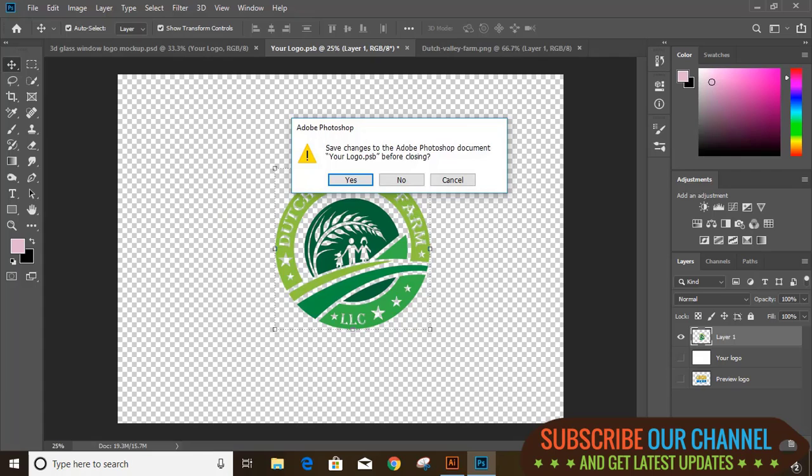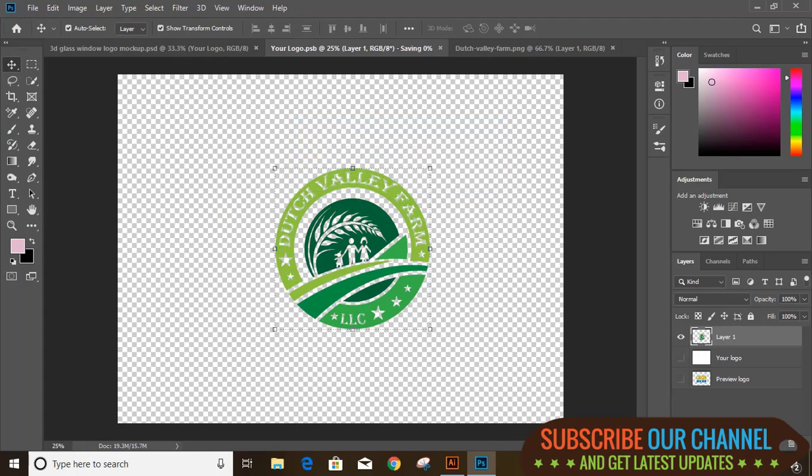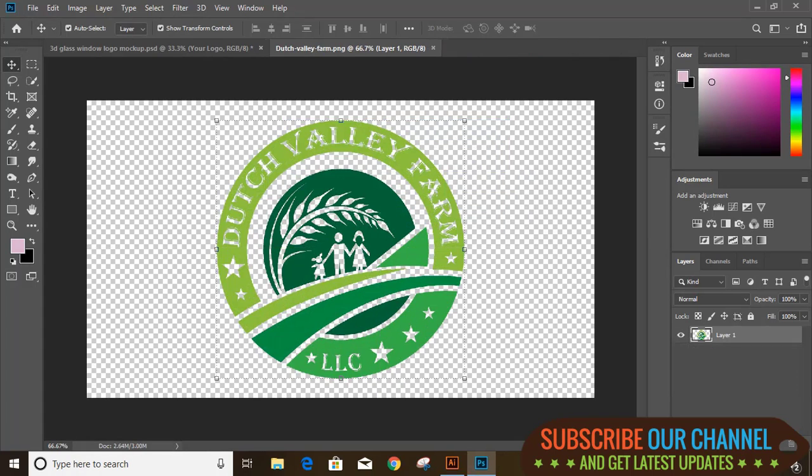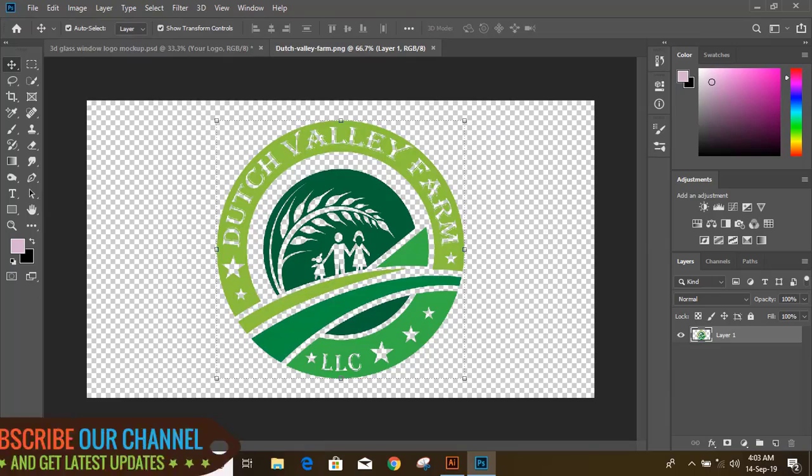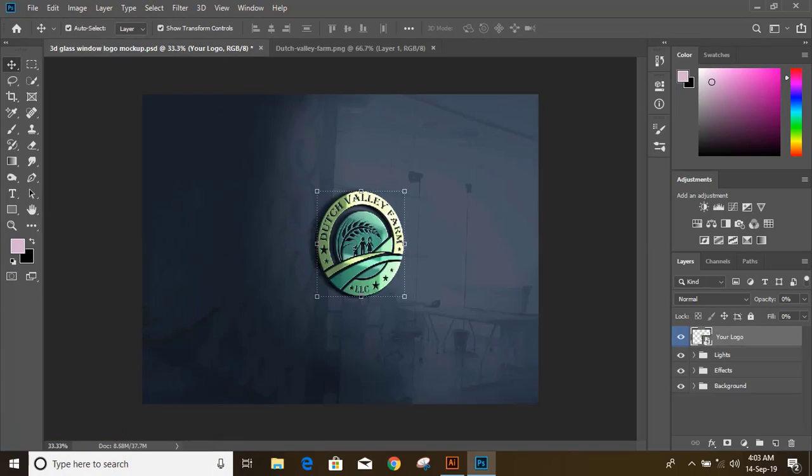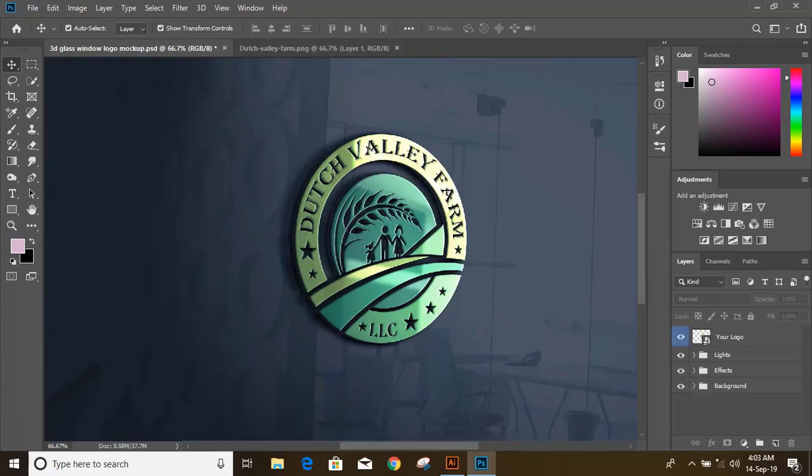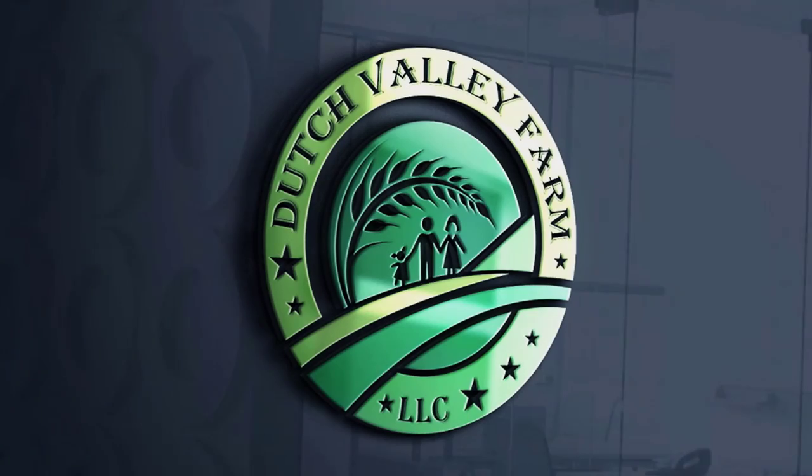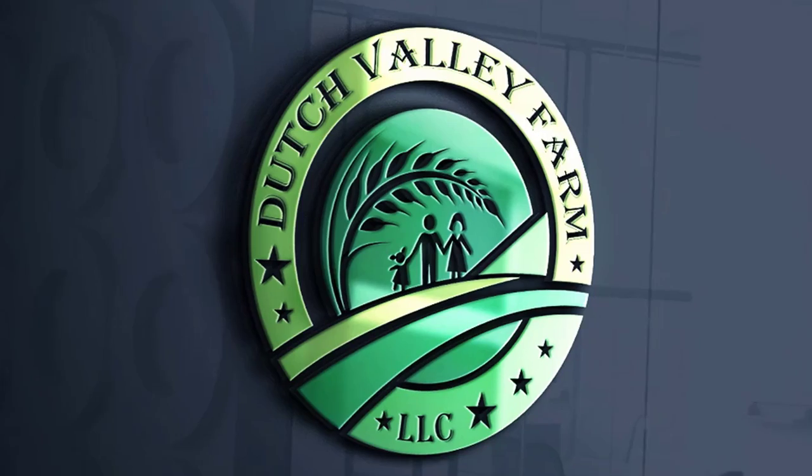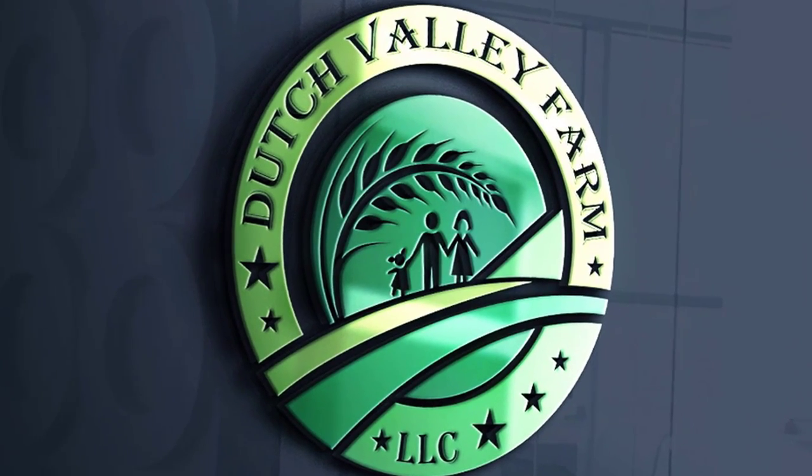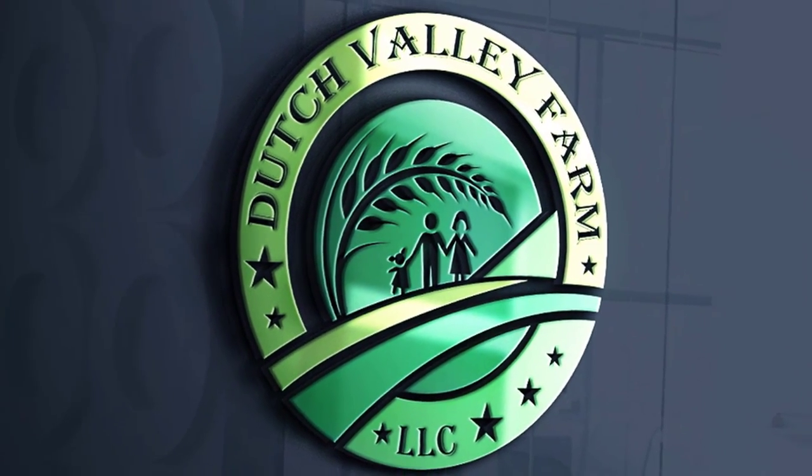So let's apply mockup on our logo. Hope you like this tutorial. You can subscribe our channel for more updates. See you in next video.